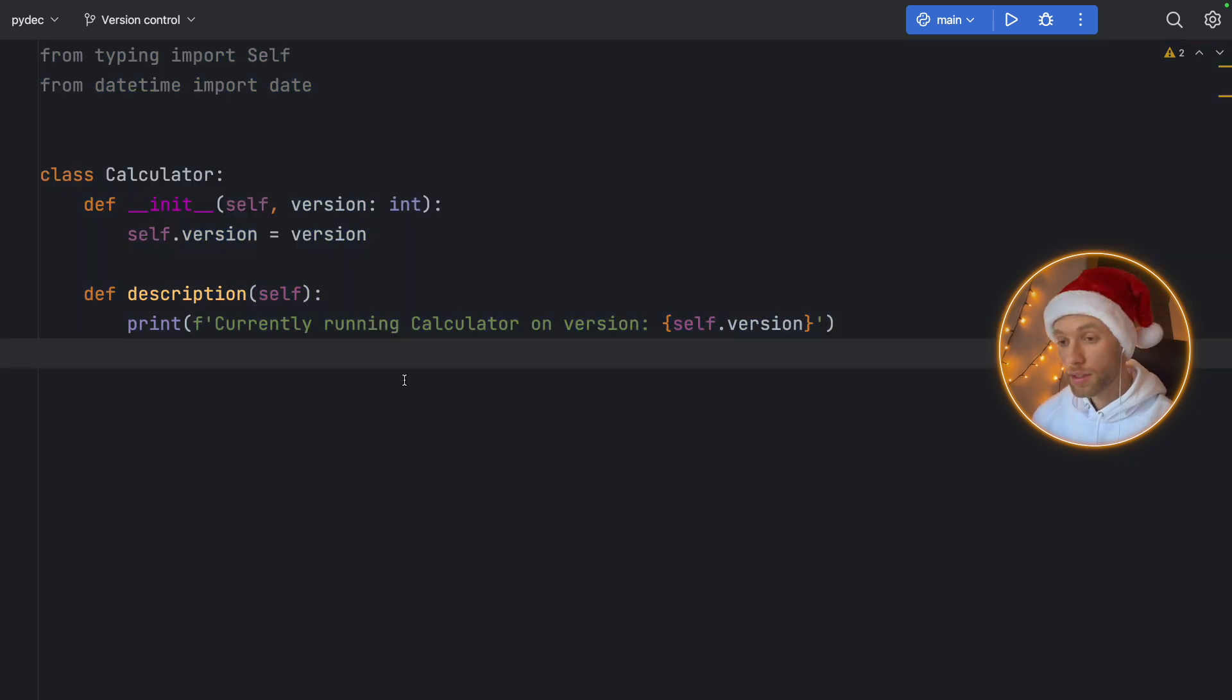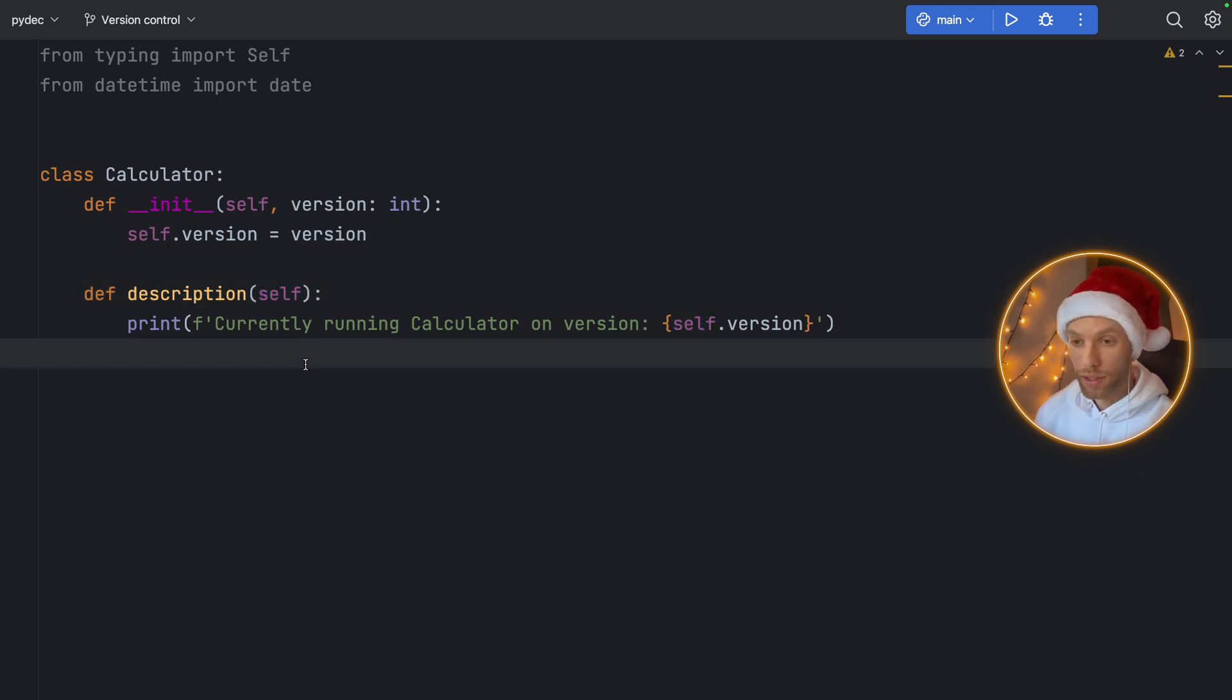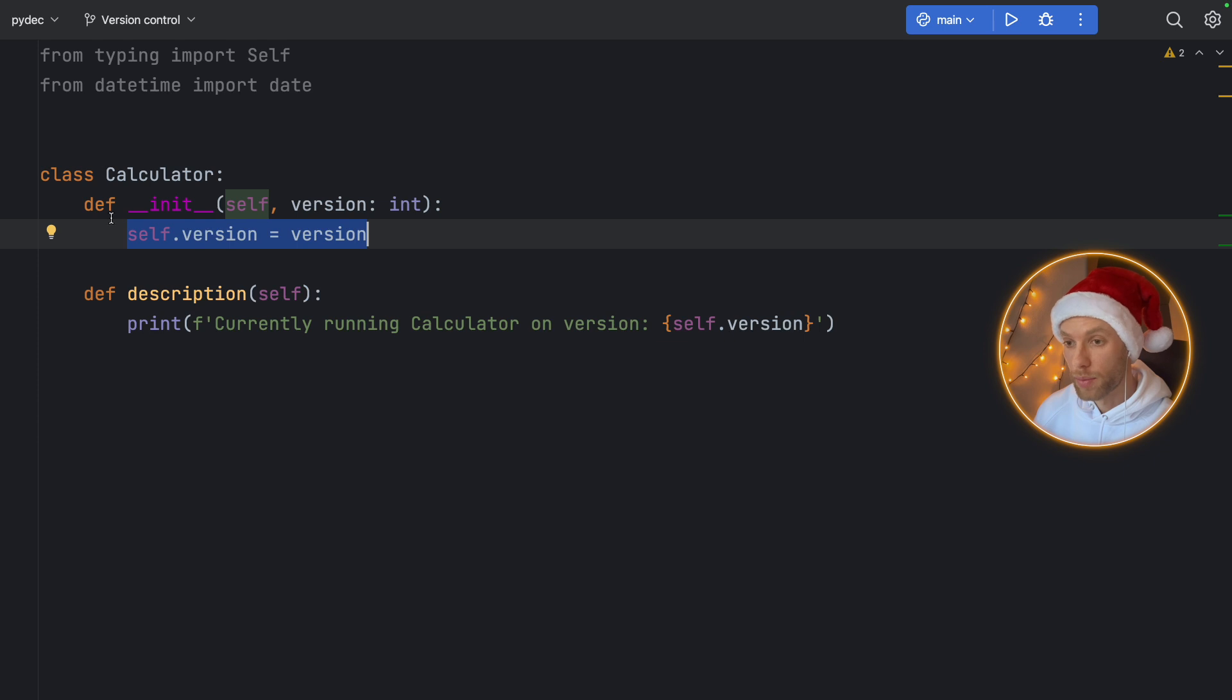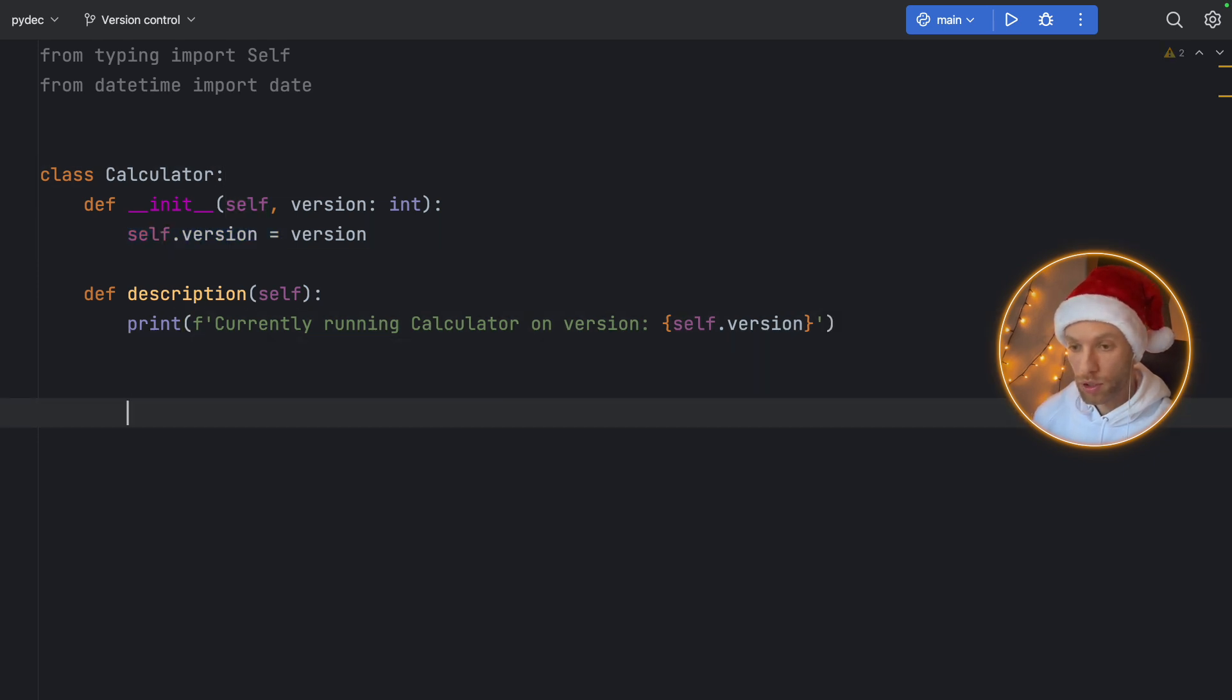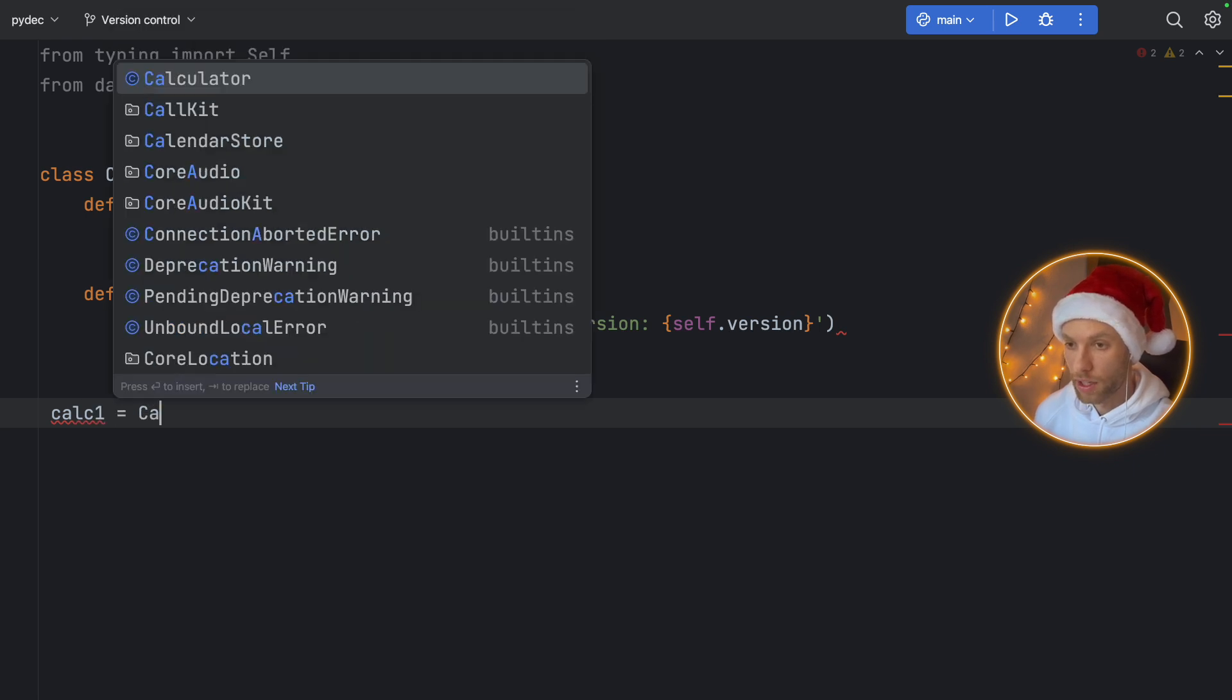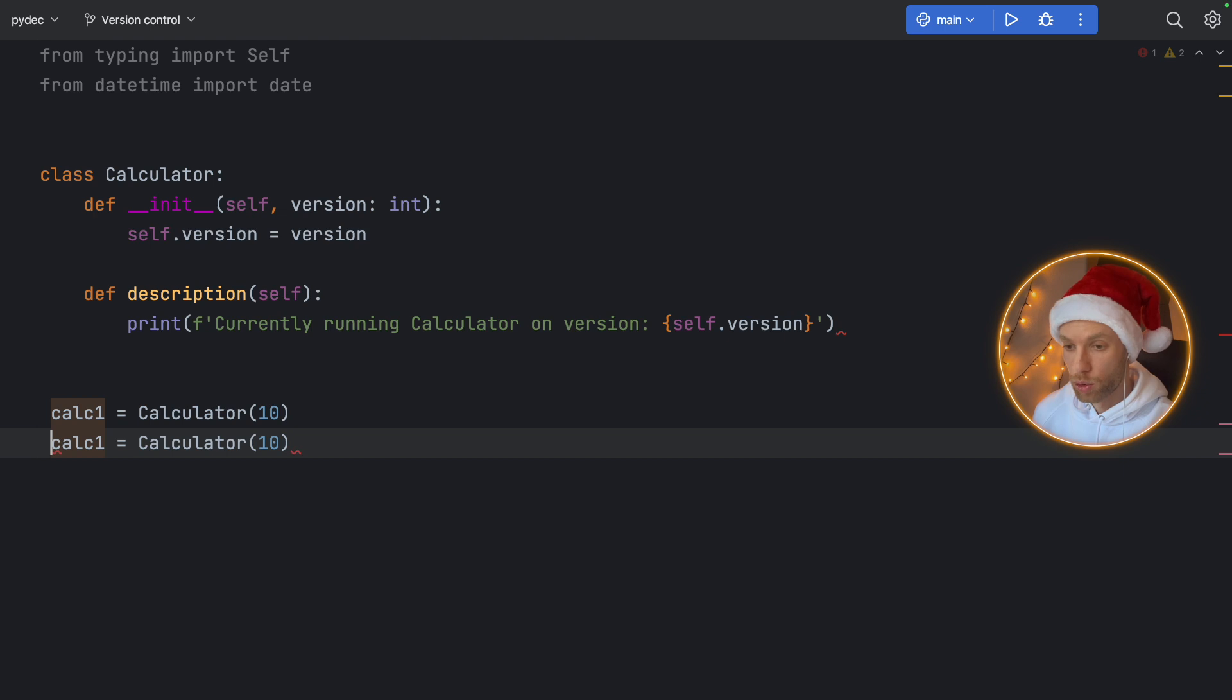So we will print the following text, which I will copy and paste because today is a lazy day. So we'll paste that inside there that we are currently running the calculator on version self.version, which is the version that we initialize this calculator with. And this is considered an instance method because we are referring to self, which refers to this instance over here, which means if we create a new instance from this calculator, we're going to be able to use that version from the instance, not from the class. And to demonstrate that we can create two calculators, we can say calc_one is going to equal a Calculator with a version of 10.